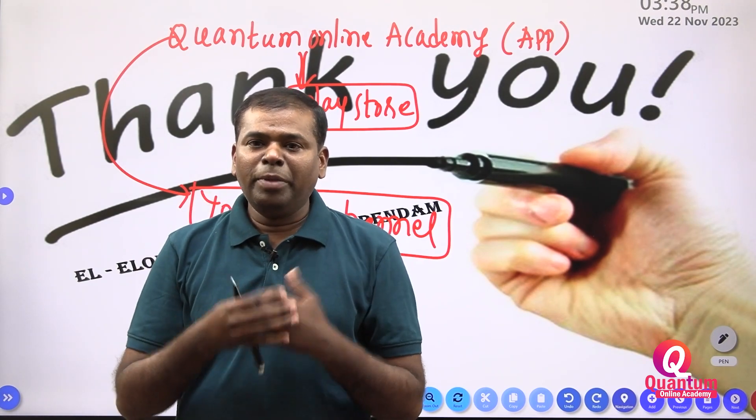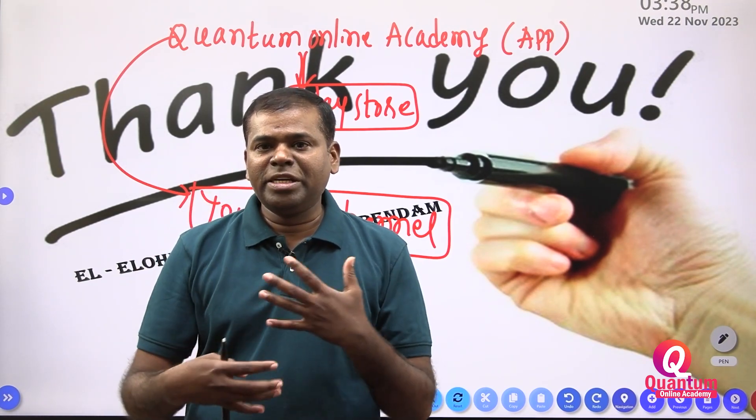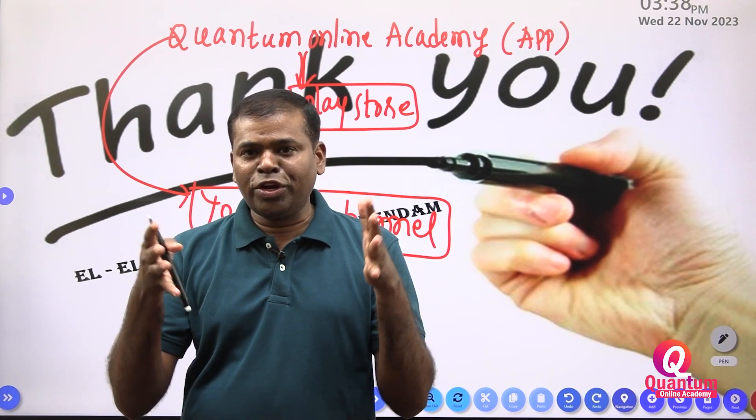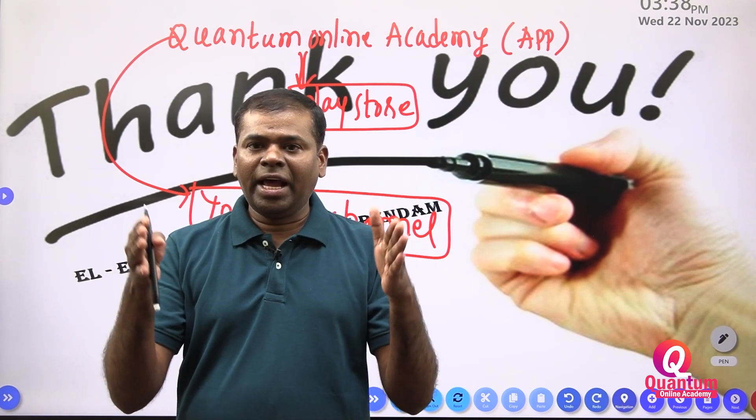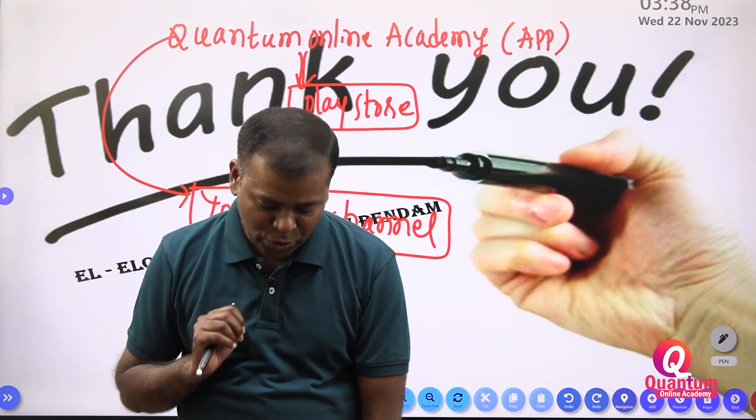Thank you. I hope this information is useful for your examination.